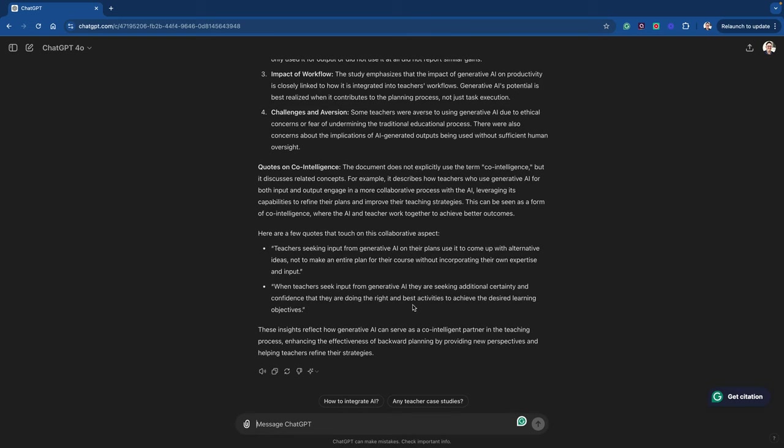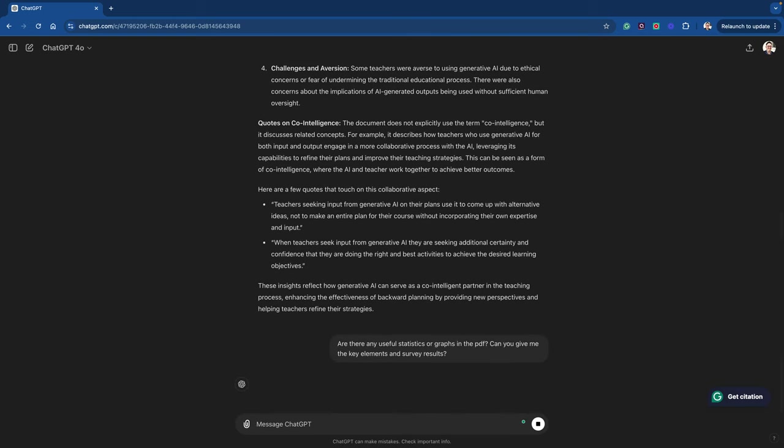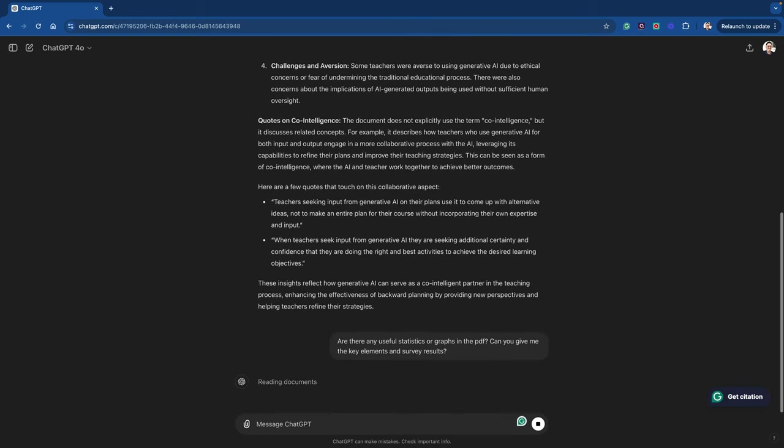Now, as with any papers, often some interesting stats or graphs in there. So I'll ask it, you know, are there any interesting stats or graphs in there? Can you give me some key elements and some of the survey results? Let's see what it comes back with.